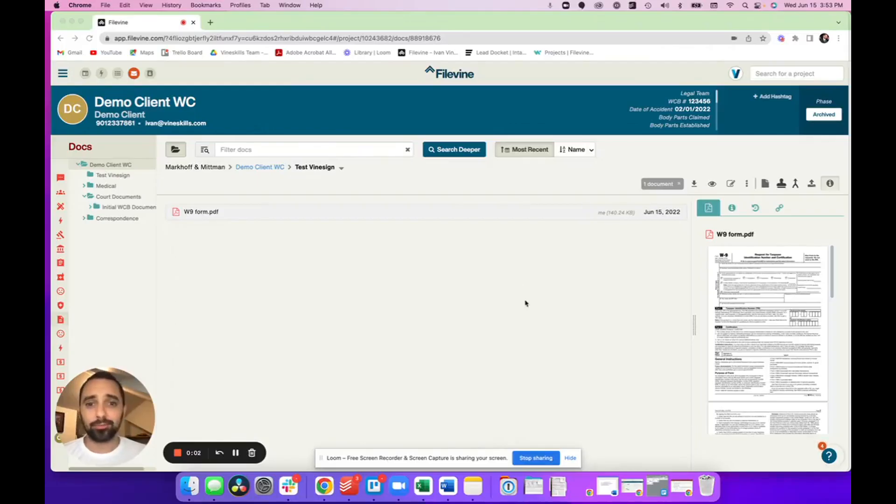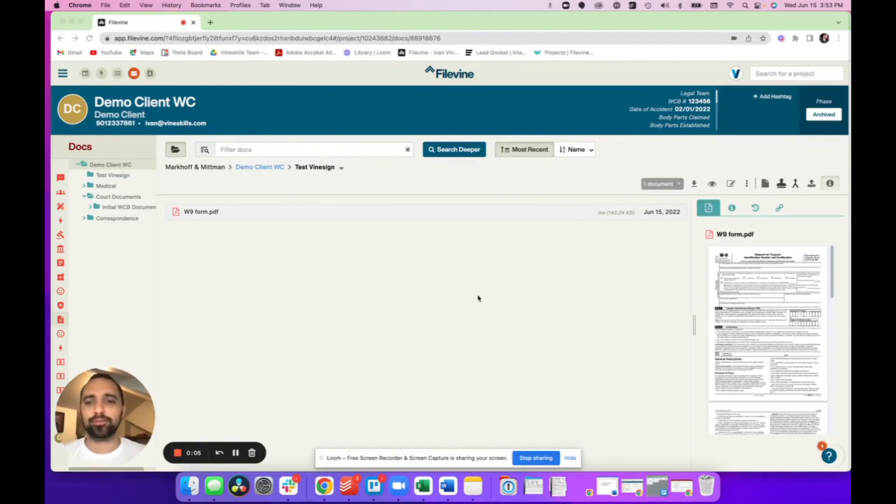Hi, Ivan here with Vineskills and I want to do a quick demo on how to use Vinesign inside FileVine.